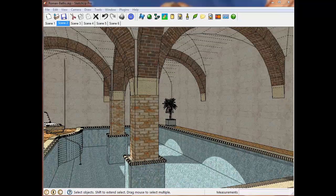This is a SketchUp model of a Roman bath that I downloaded from the 3D warehouse. If I just render it the way it is, I get this result.